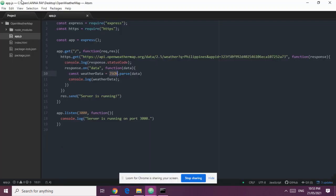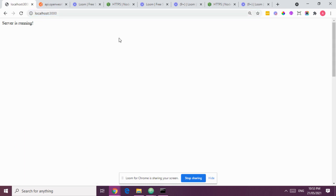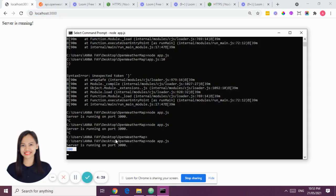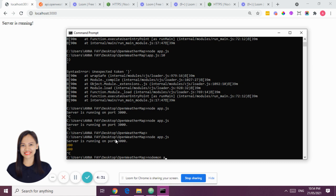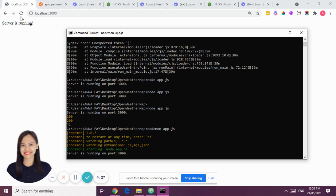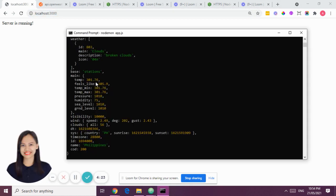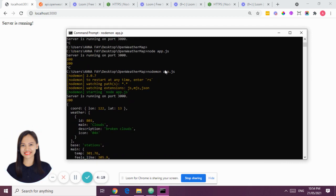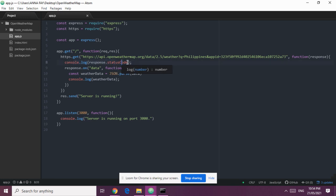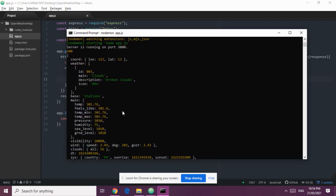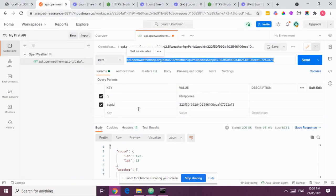If you go back to your browser and then check your CMD, you can see the output. I'm using nodemon so that all saved changes are automatically reloaded. We have the status code printed, and we also have the weather data printed here — this is the JSON we got from the API, and it matches what we saw in Postman.